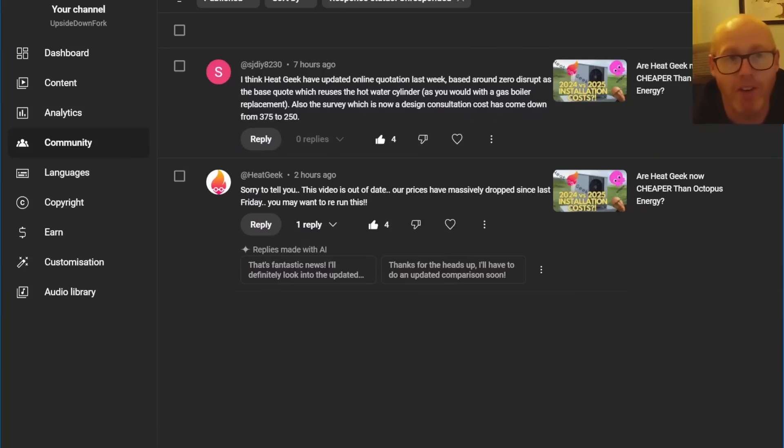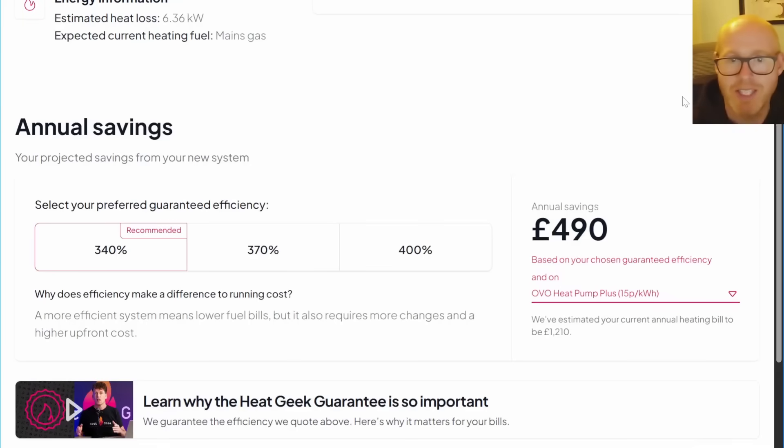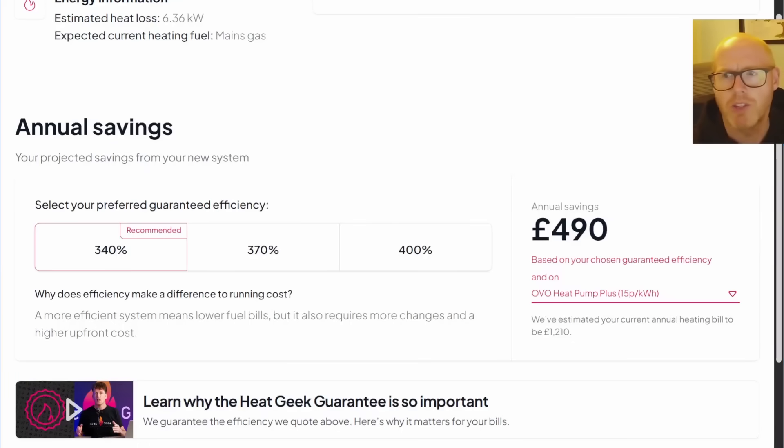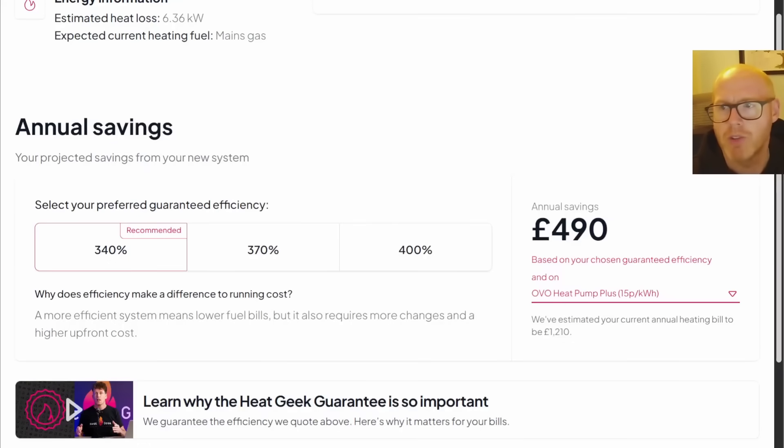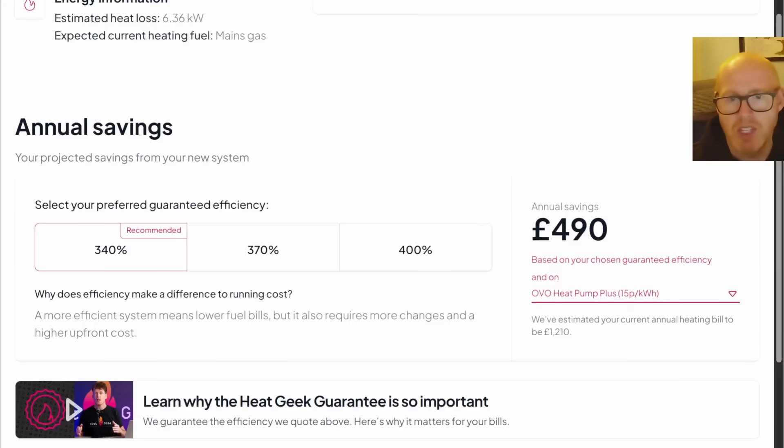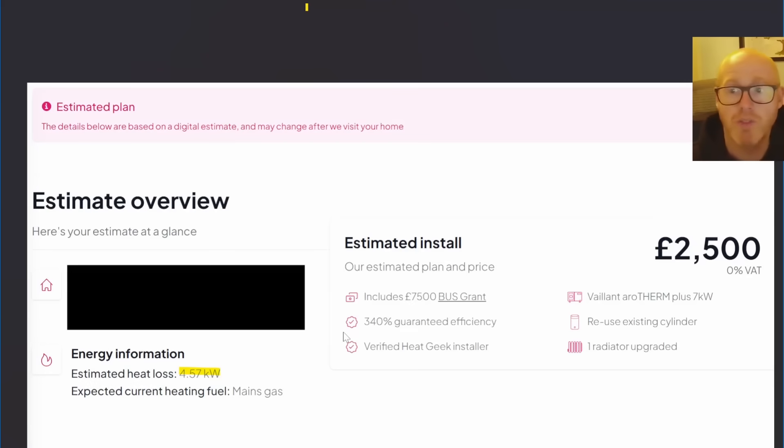So I've rerun the numbers. As a reminder, I've run two properties through this: a five bedroom detached big family house and also a two bedroom, three bedroom end of terrace house as well.